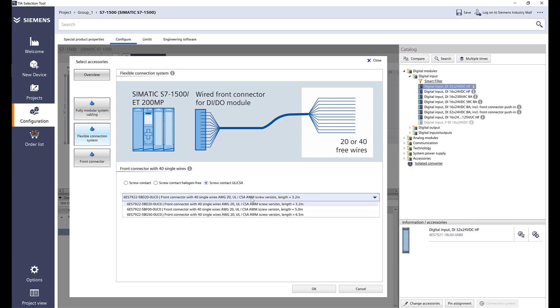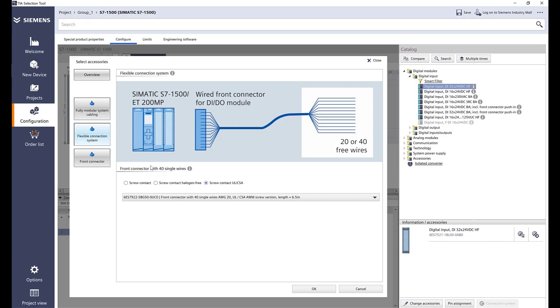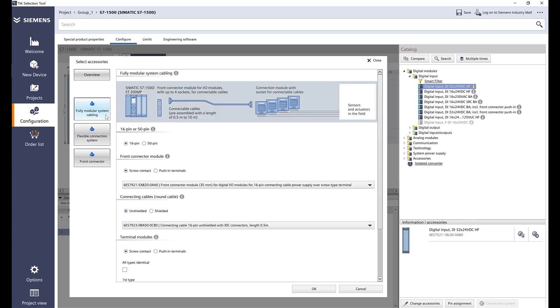I'll select the UL version. Here are different lengths that you can select up to 6.5 meters. Or we can go to this fully modular cabling system. What that means is there is a connector, then there is a pre-assembled ribbon cable style cable that goes from the connector on the PLC to the IO modules.